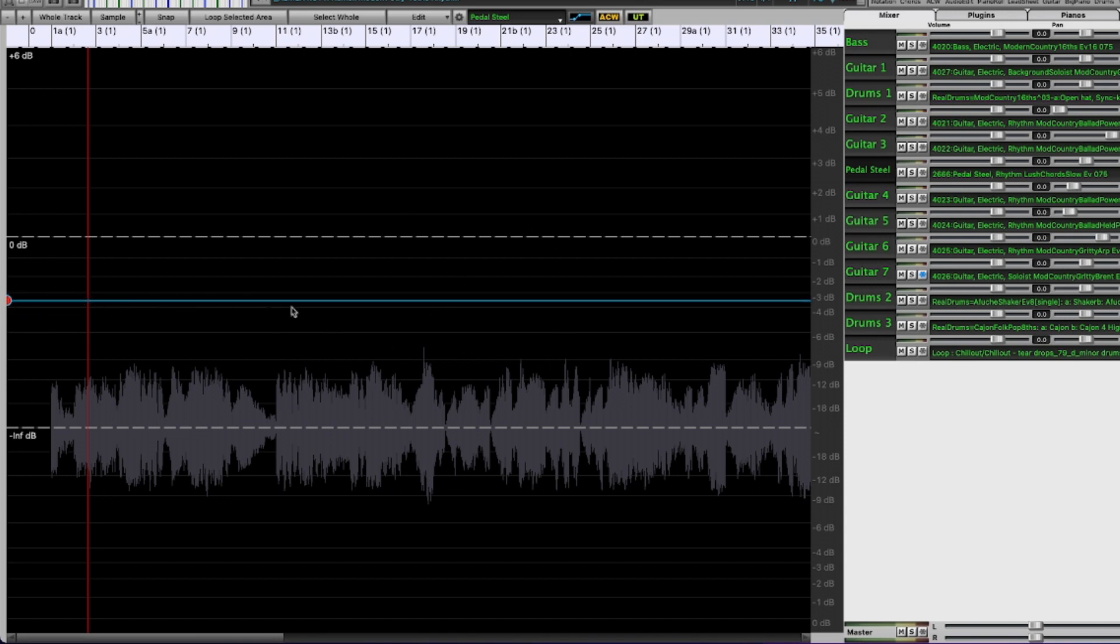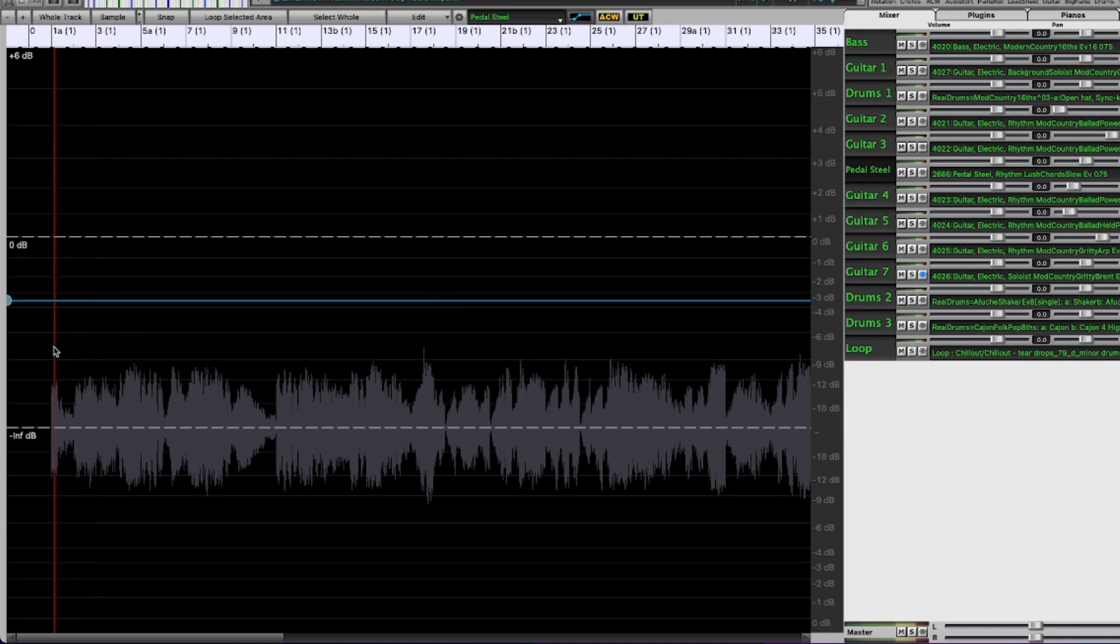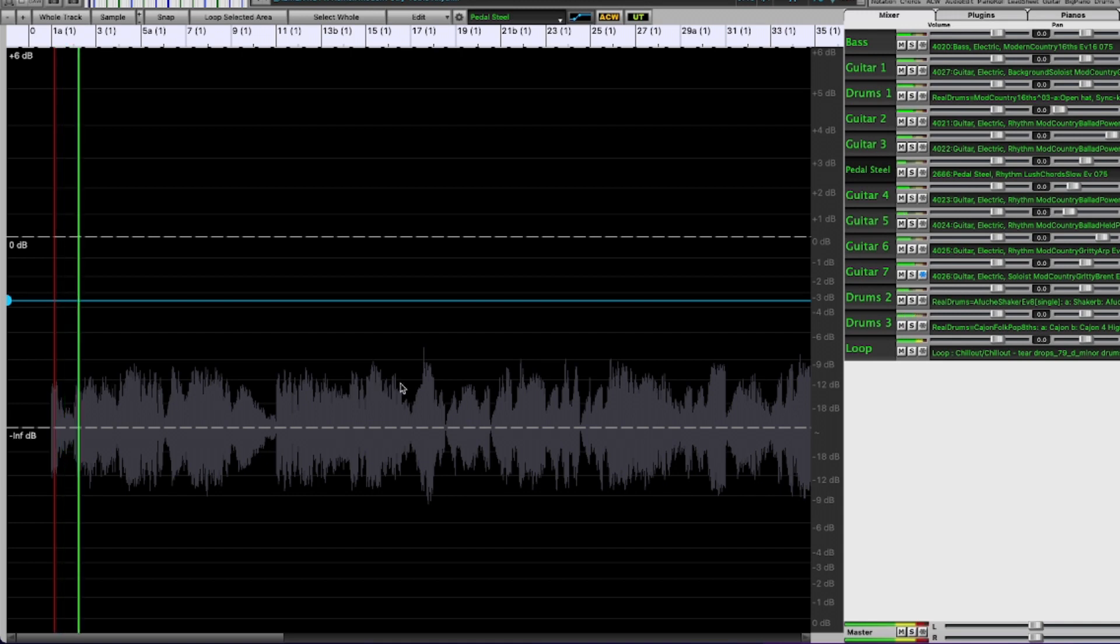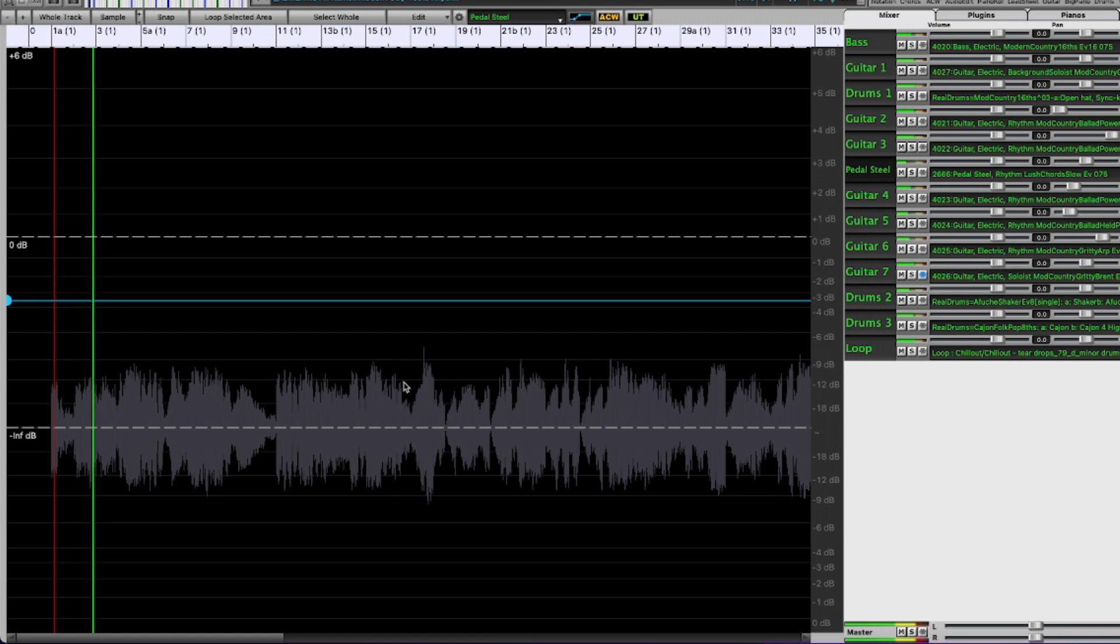But we can change this line further on in the song and I'll show you that in a minute. So let me just play a little bit again.